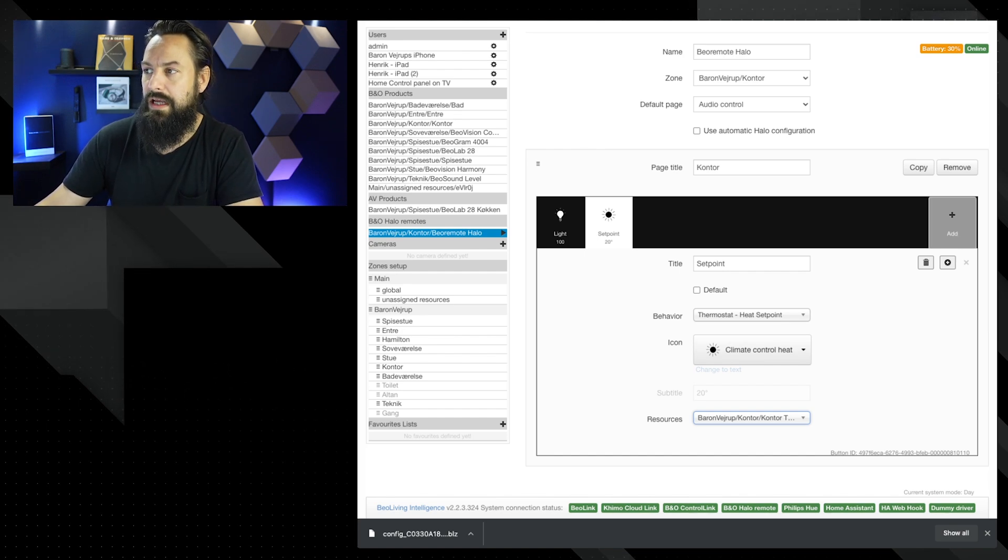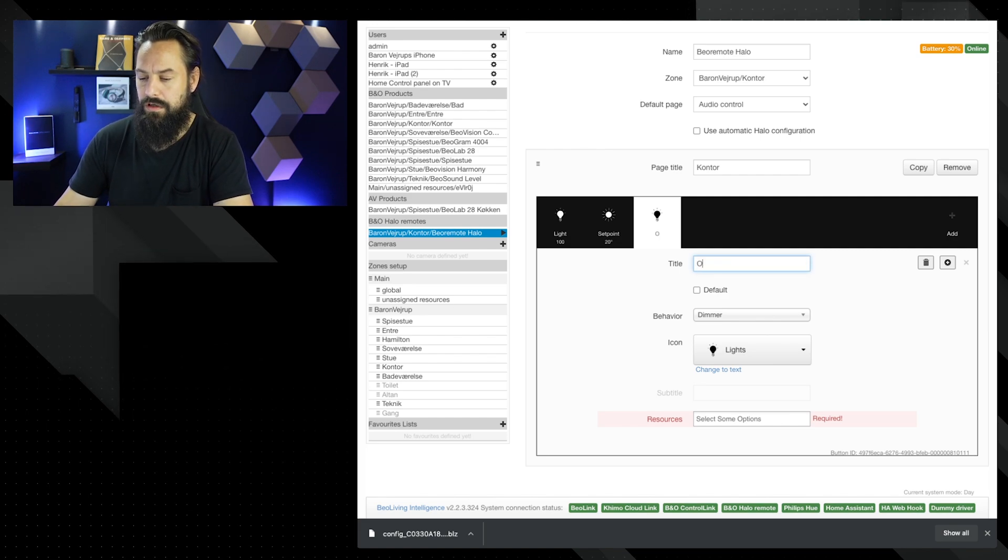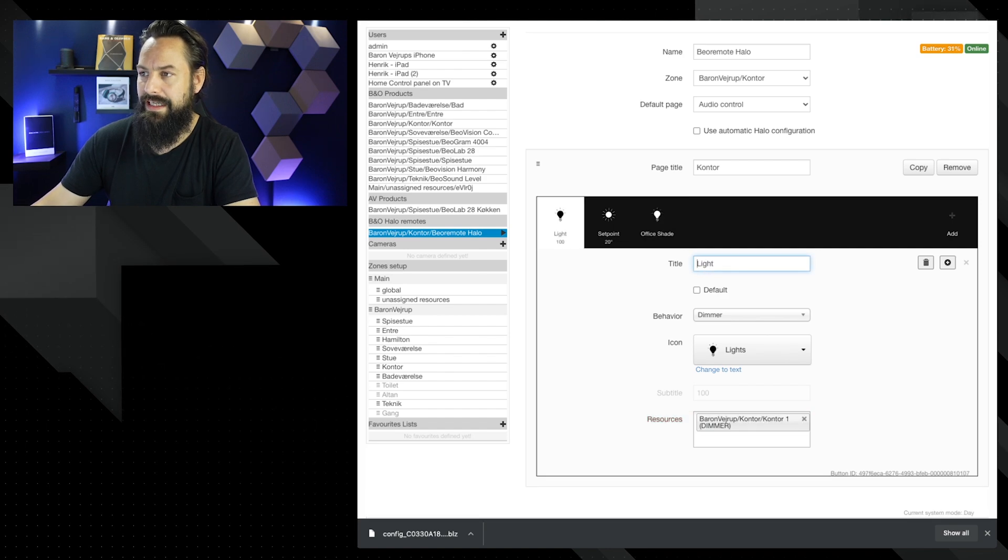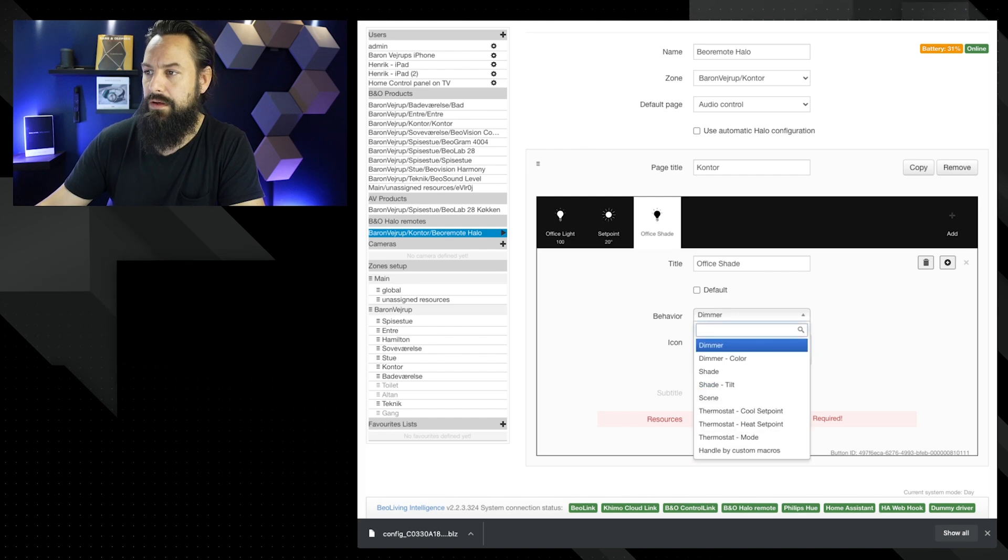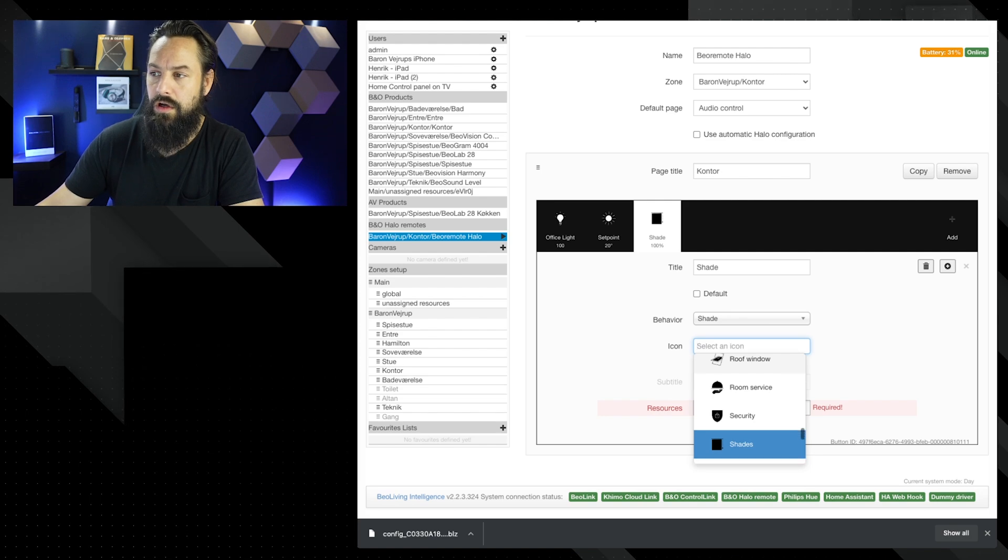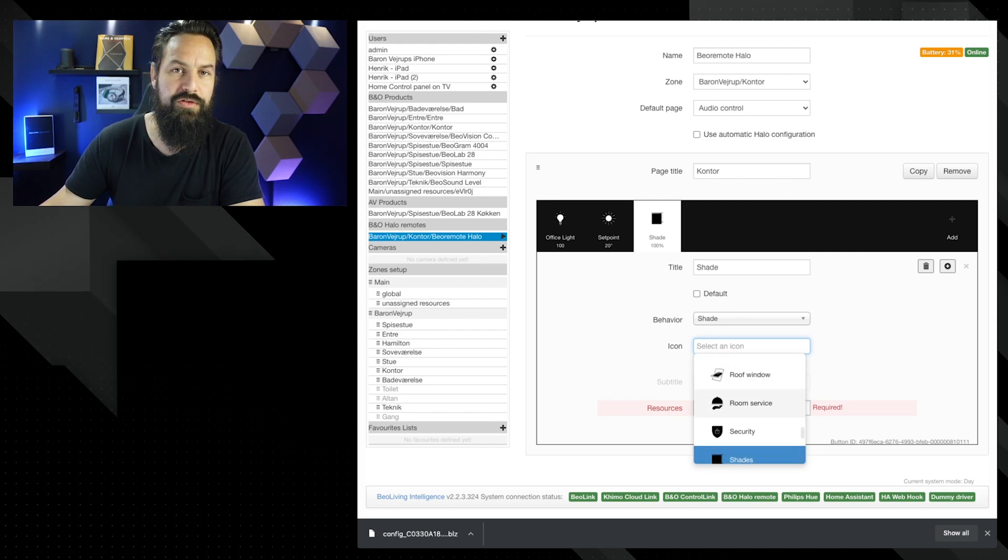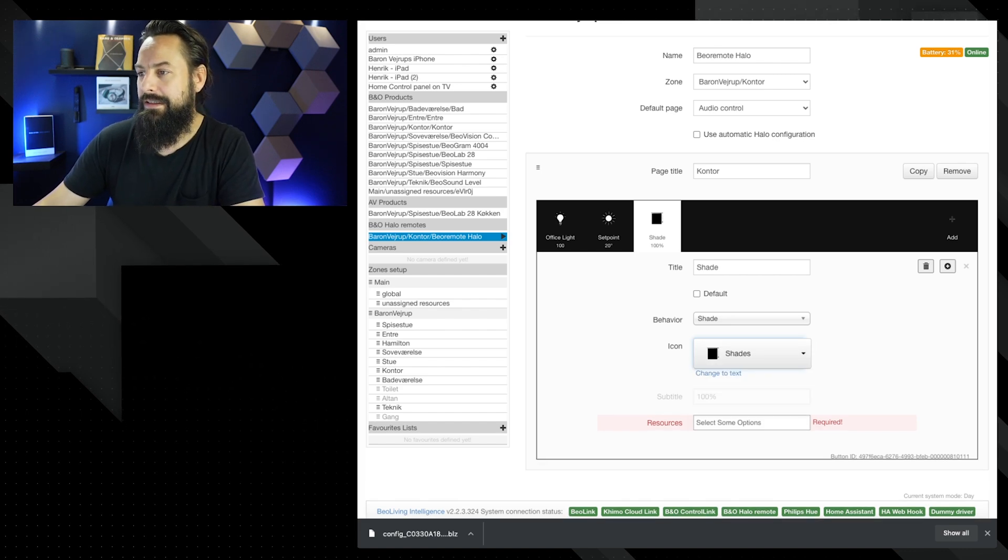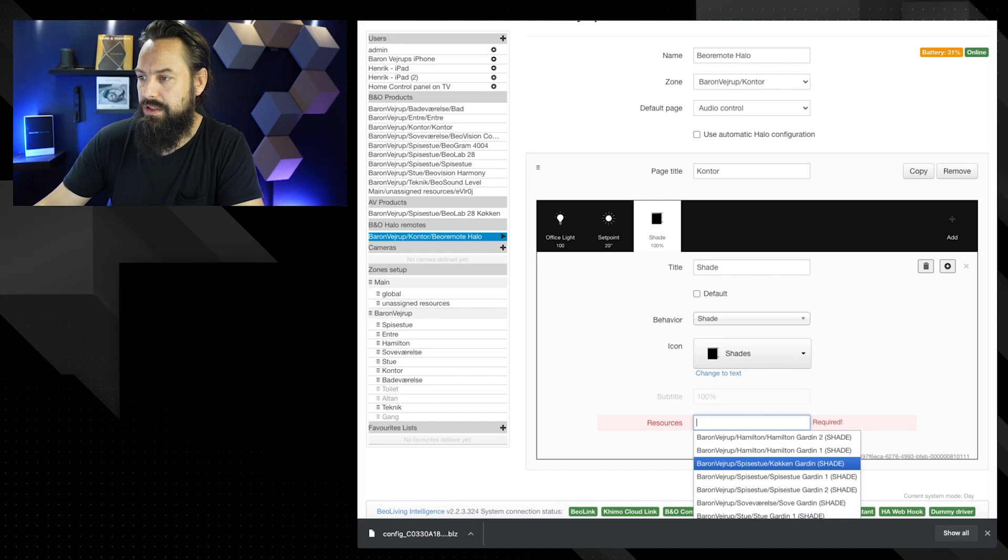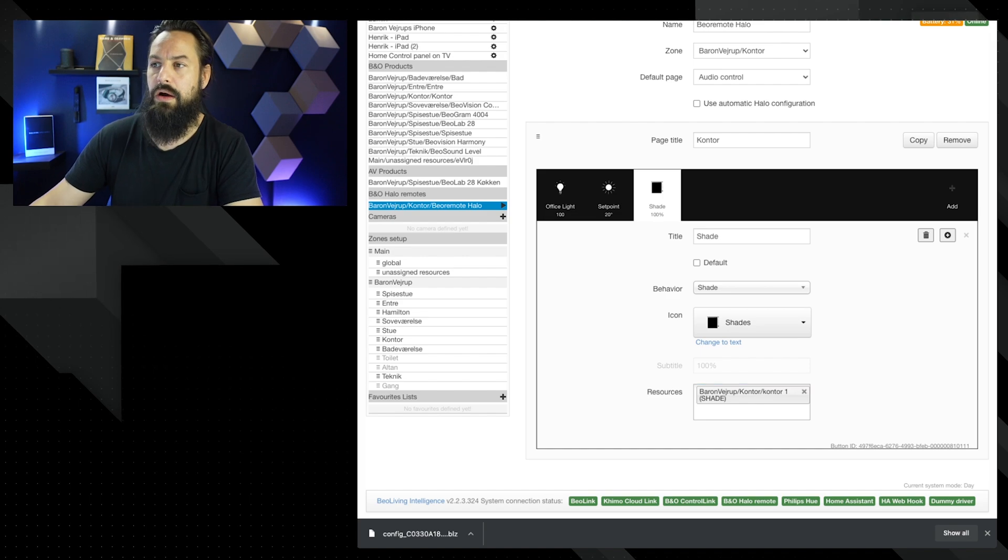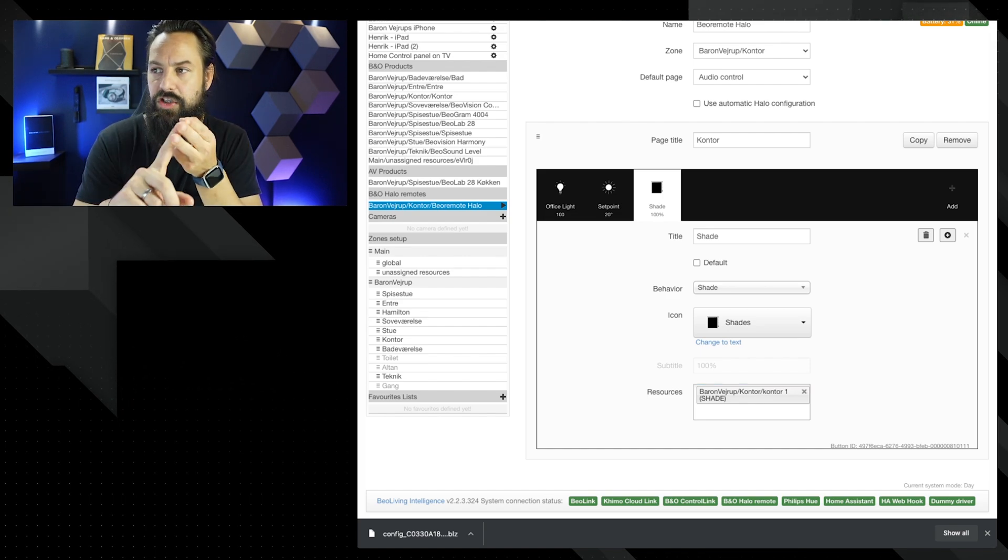Then we're going to add the shade. So office shade, we could set office light, office light. There you go, office shade. And we're going to take the shades. It already changes the icon. You can choose whatever icon you want. For example, room service, which is kind of cool, but I don't have room service. Then we're going to take the shade, which is down here, office shade. So now we have the office light, we have the heating and we have the shades. You can also drag and drop. So if we want the shades besides the office light, then you can move them around.